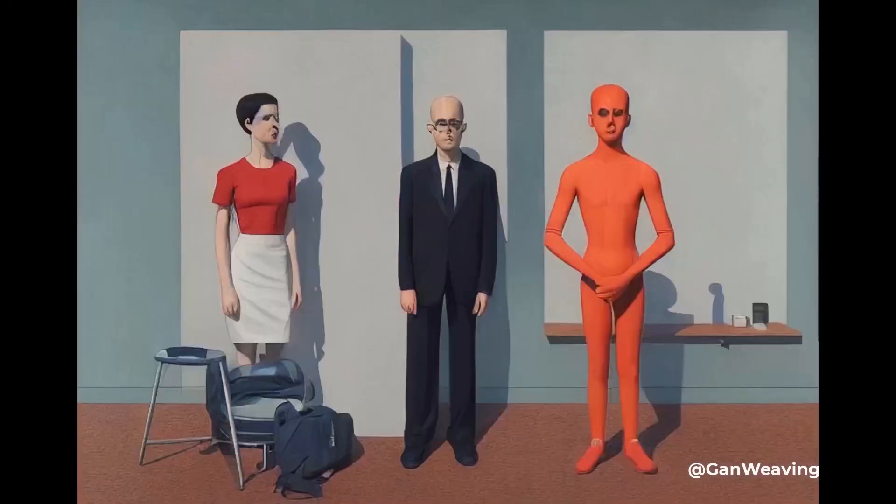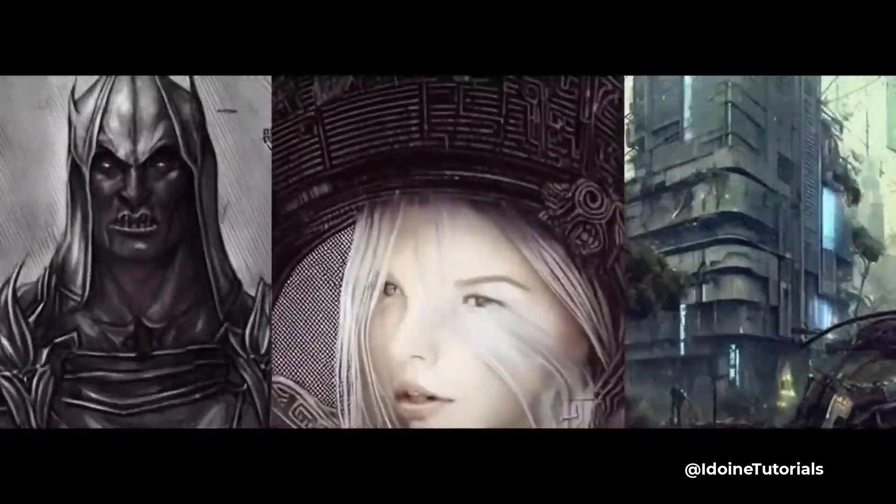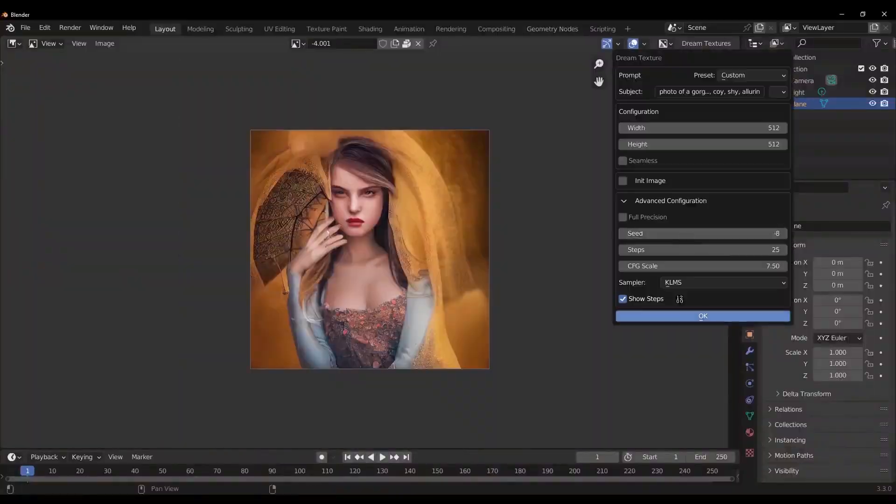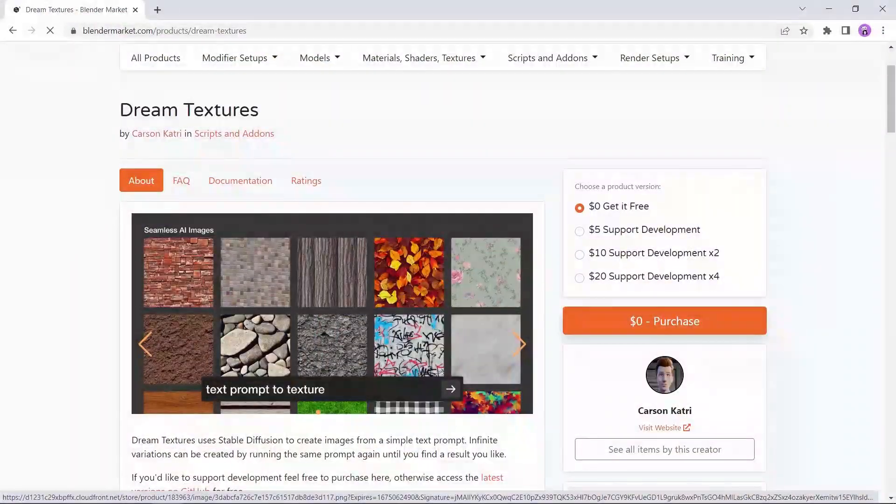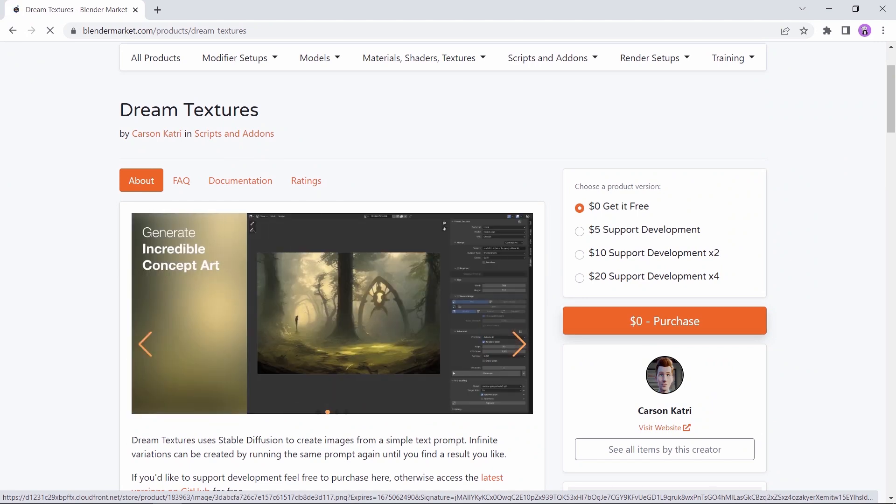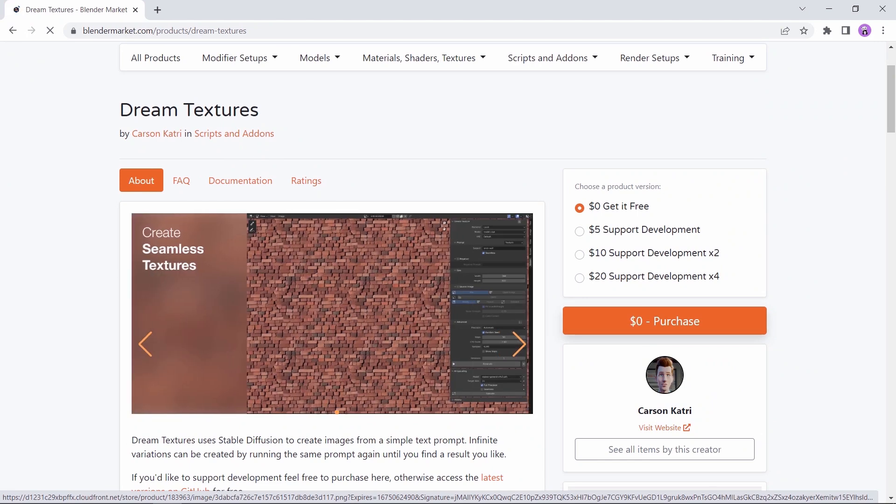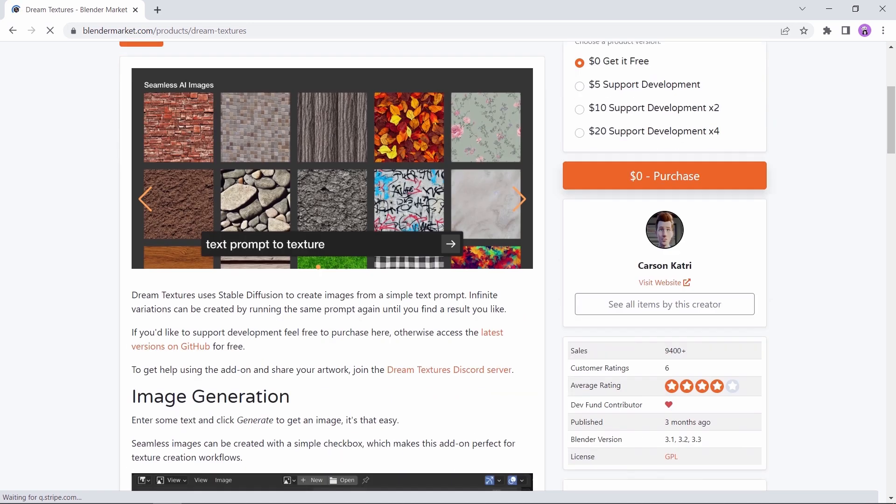At number three, we have the Dream Textures add-on, an AI tool to create not only images but also material texturing, and it is all inside Blender. Might come in handy if you're experimenting with some weird stuff.